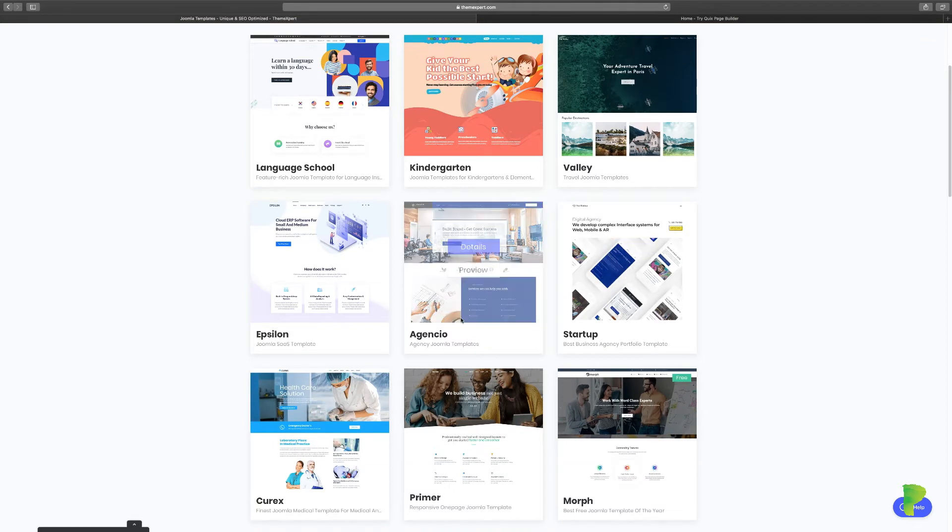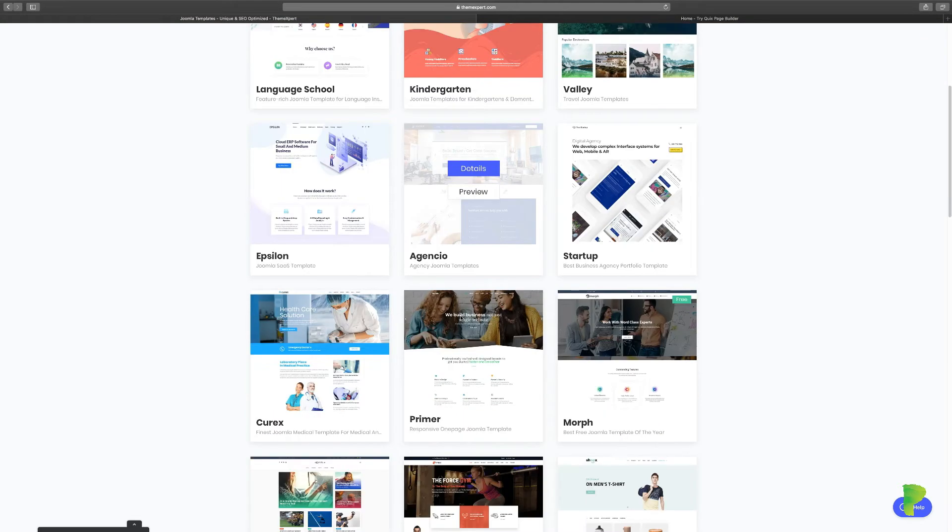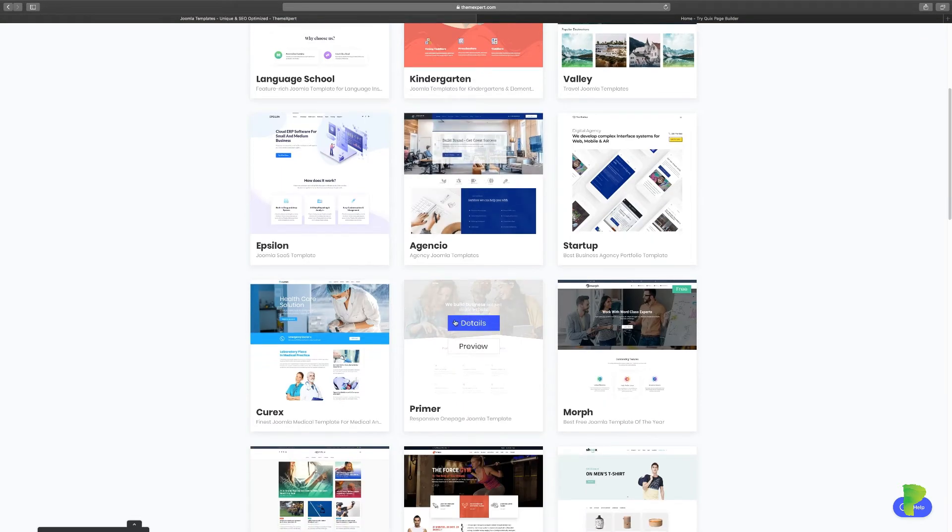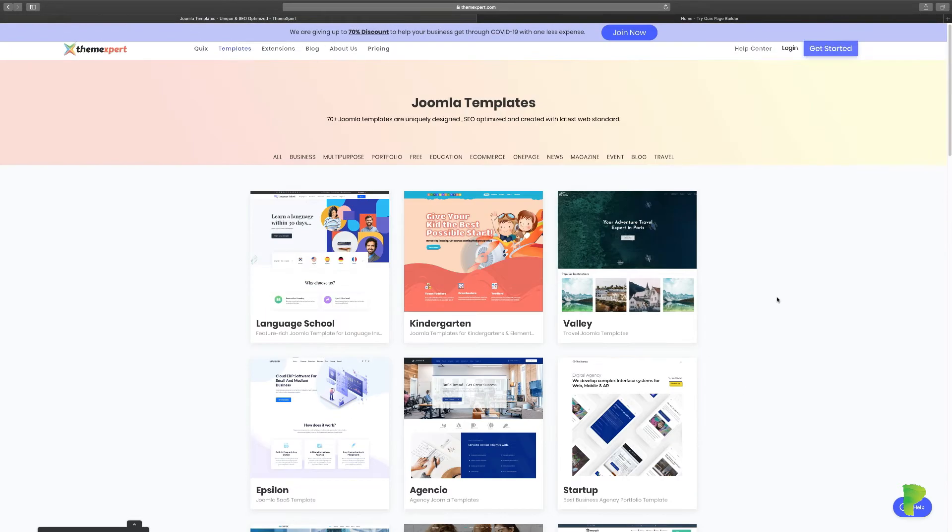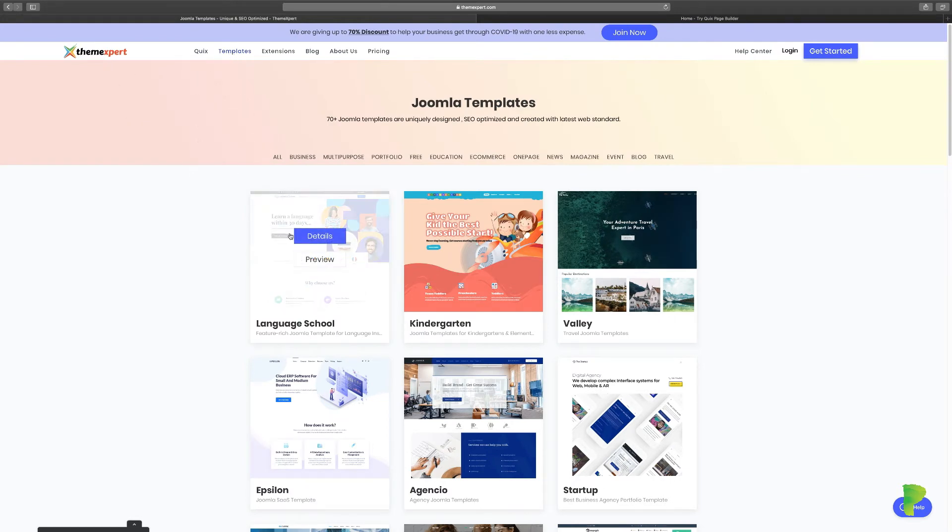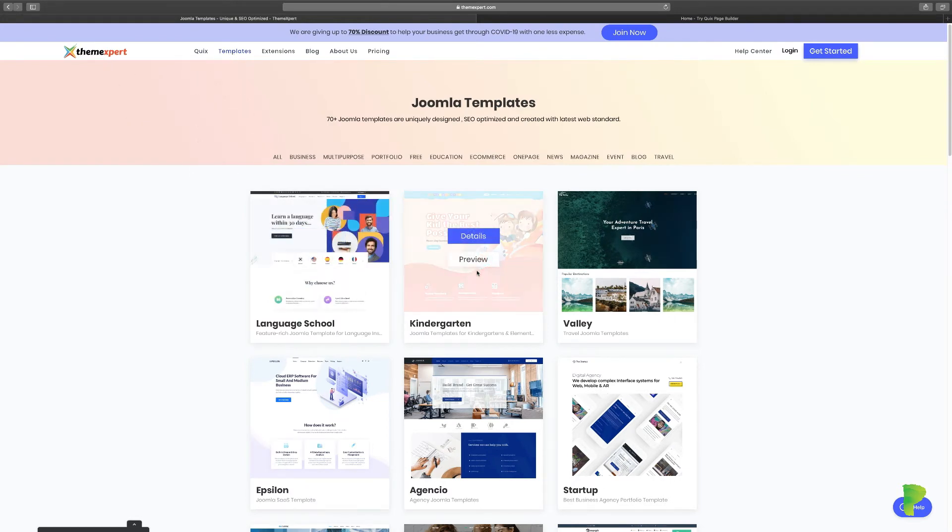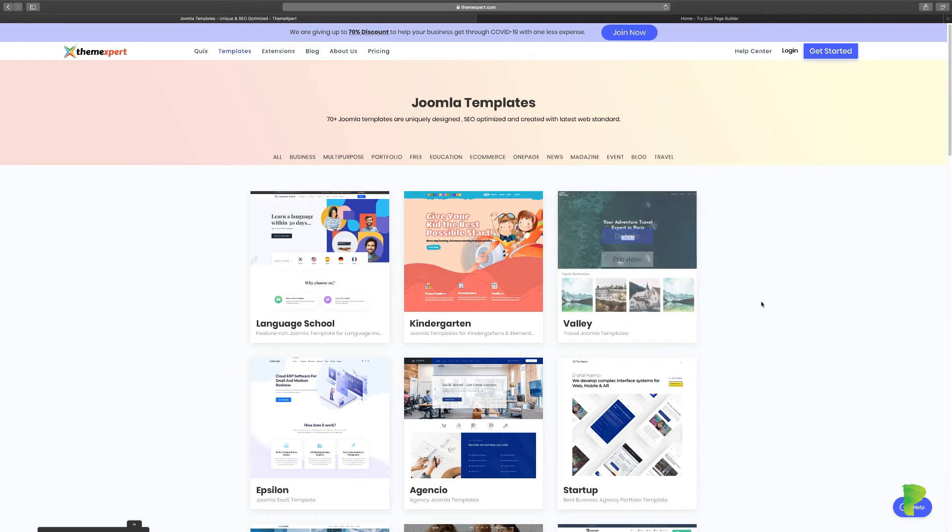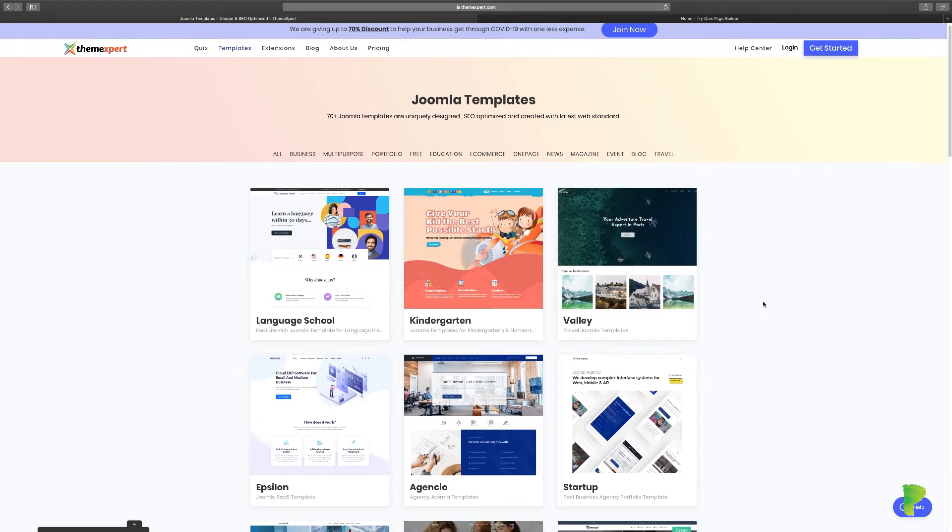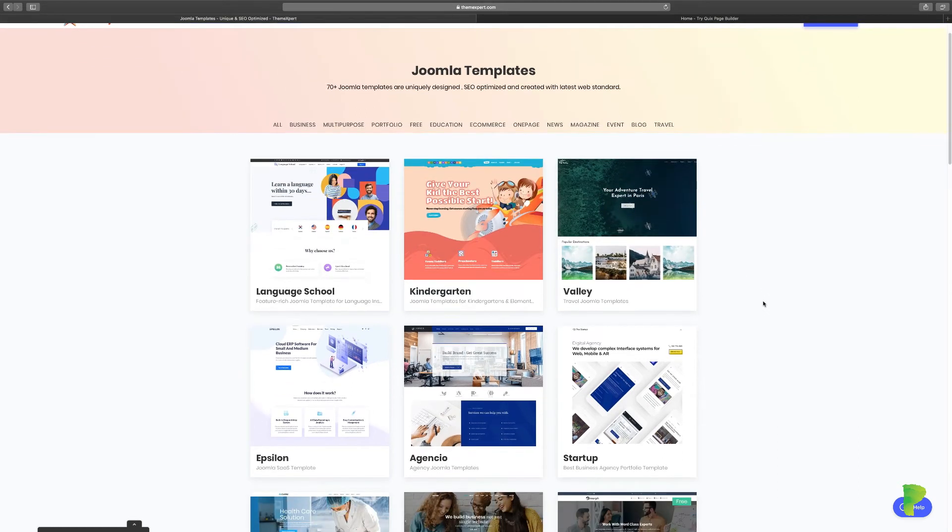as an example to see what's possible. I encourage you to come here—just go to themexpert.com, click under templates, and you can preview some of these to see what they look like. These are high-end designs. If you were to hire a designer, let's say you wanted to hire someone